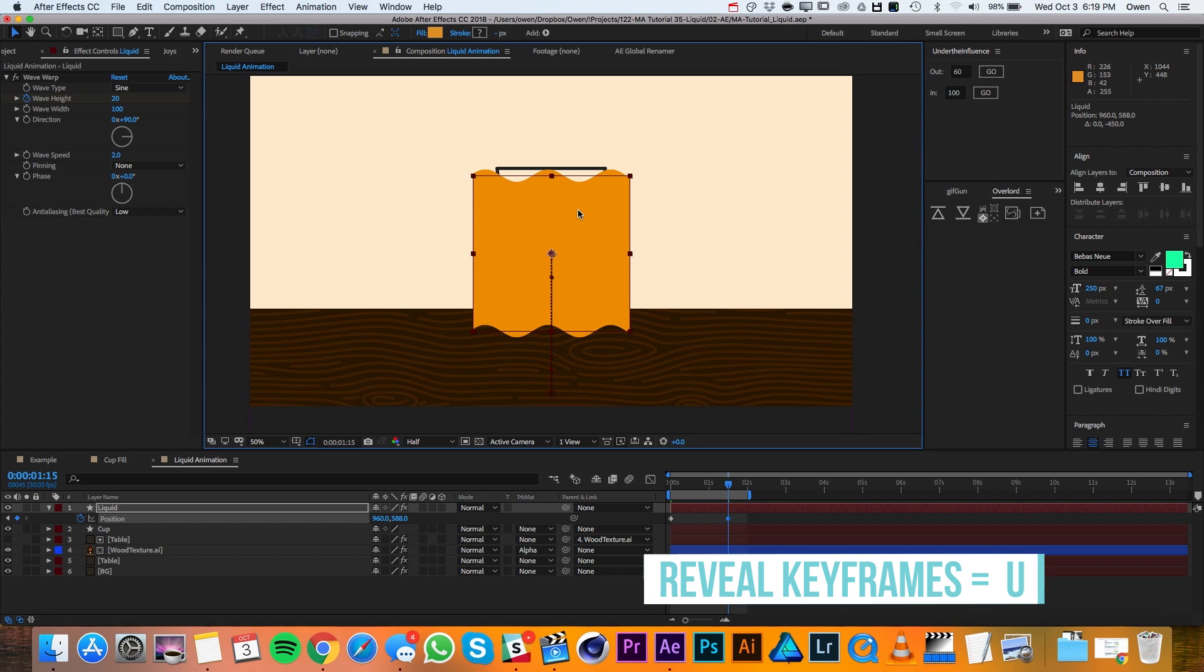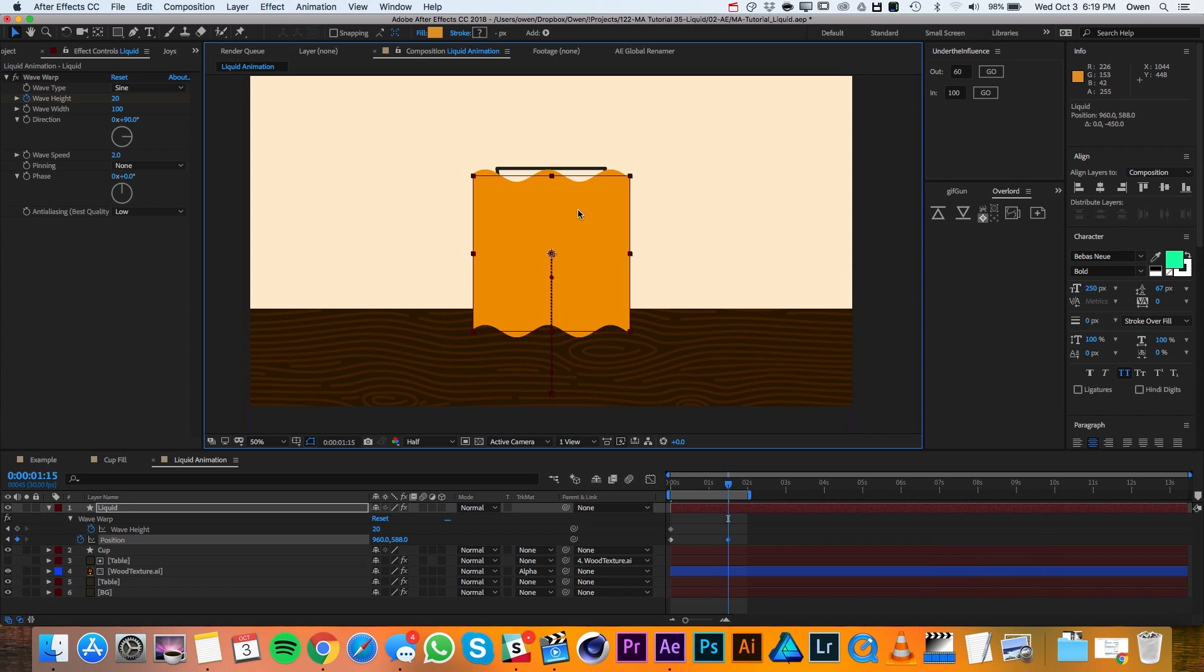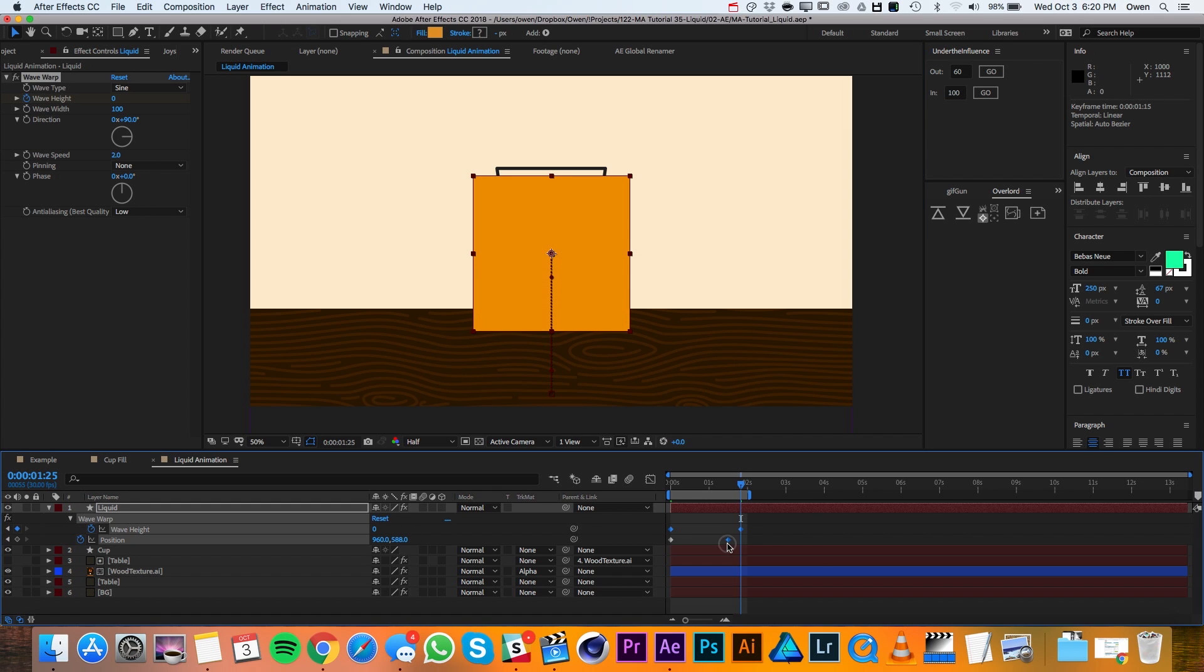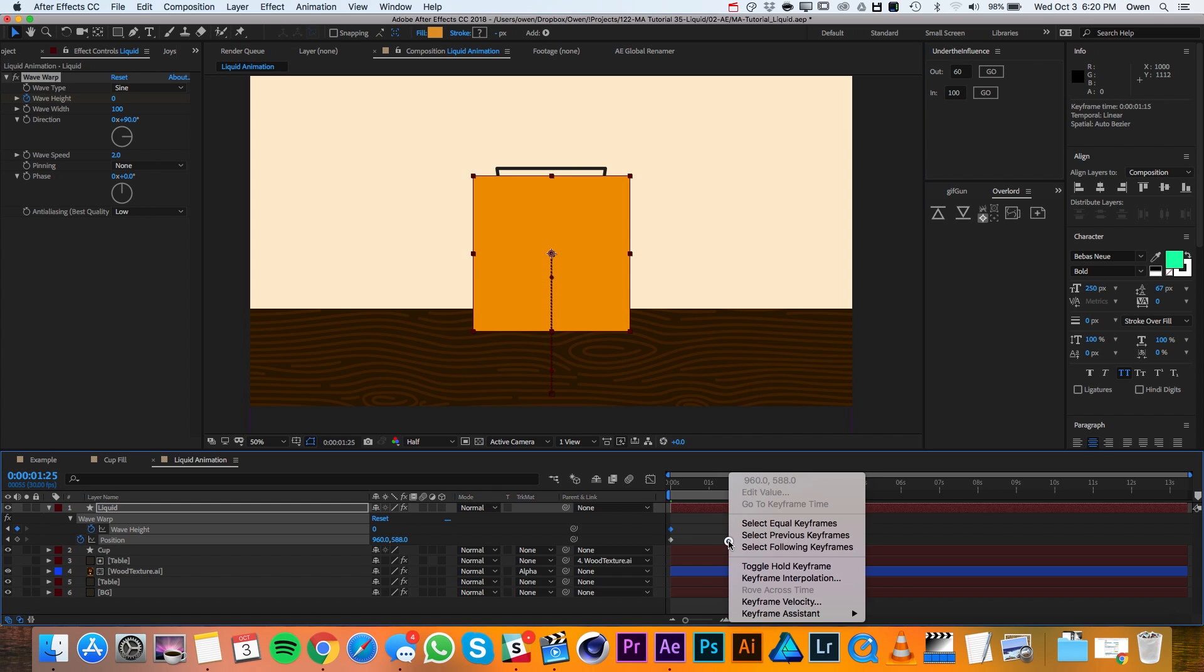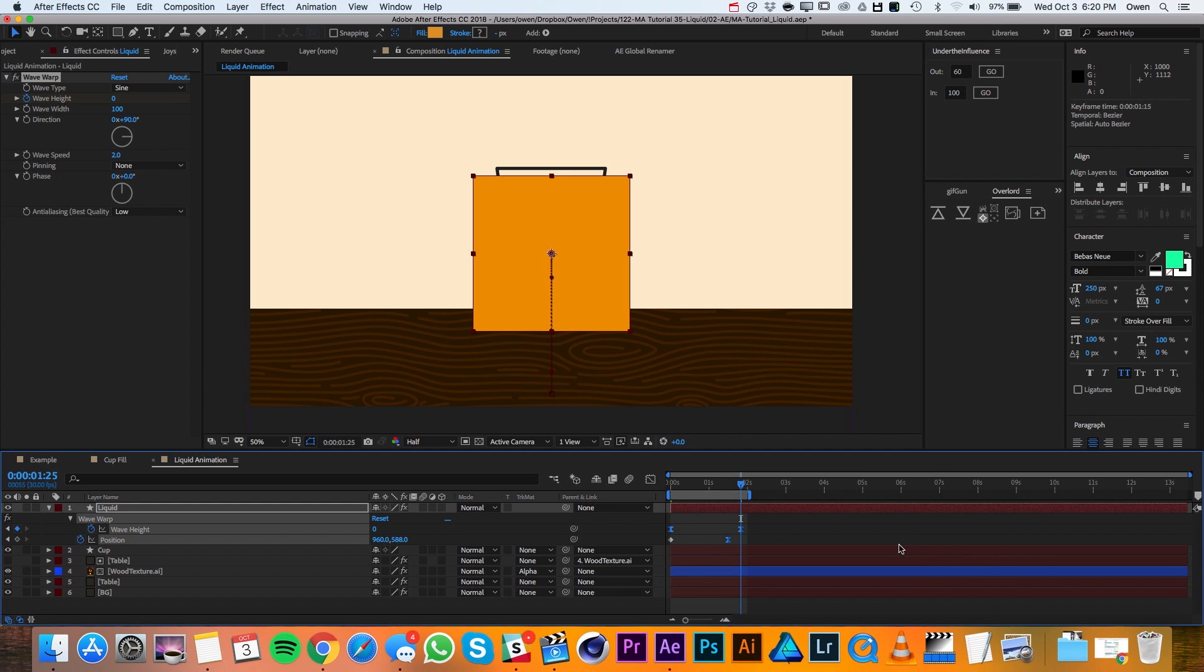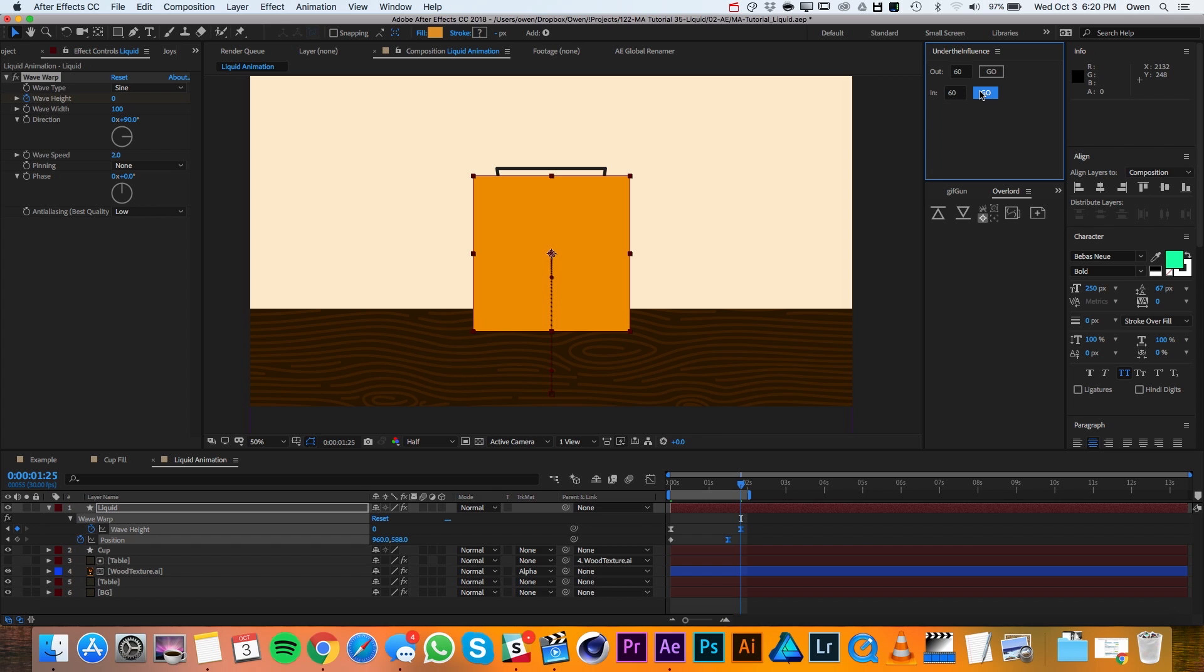I'll pull up its keyframe properties with U on the keyboard, and then I'll go 10 more frames down the timeline to frame 55 and change my wave height to 0. Then I'll highlight these three keyframes and I'll right click and go to Keyframe Assistant, Easy Ease. Then I'll highlight just these last two and use our free script Under the Influence to change the incoming influence to 60%. If you're interested in Under the Influence, we'll put a link to download it in the video description below.